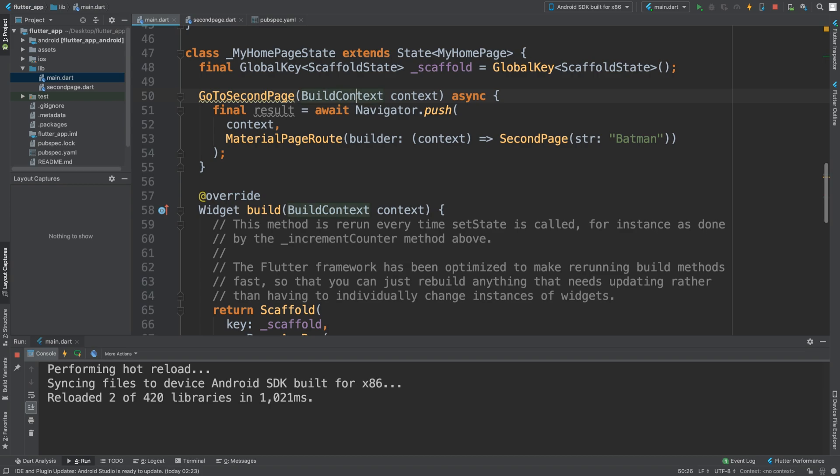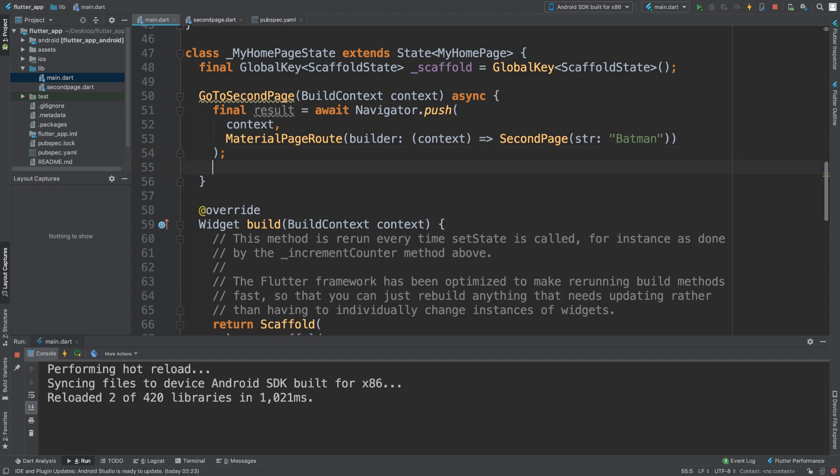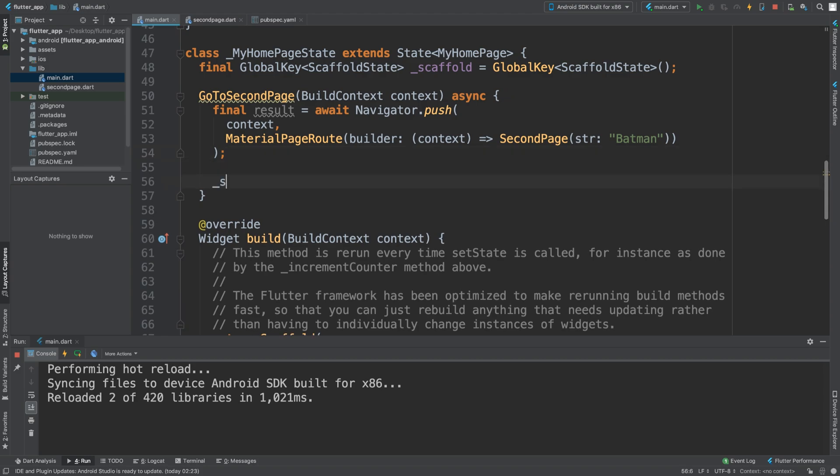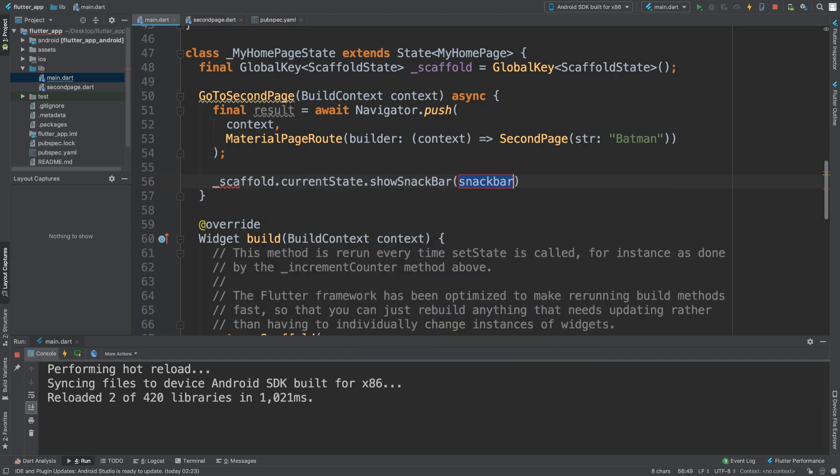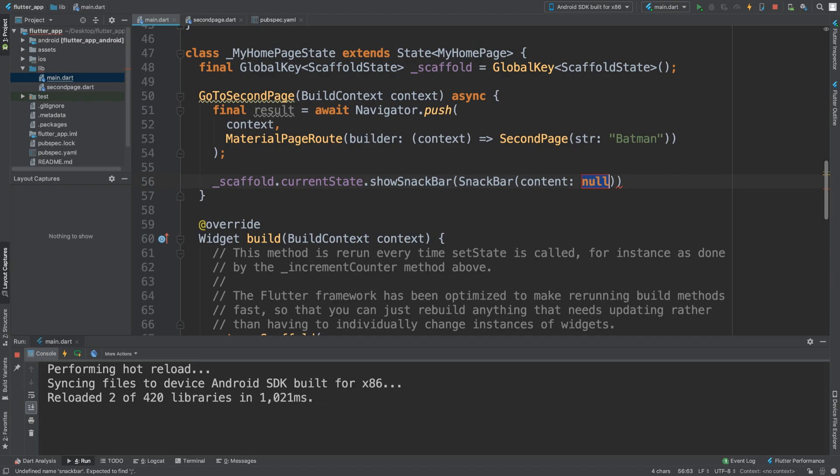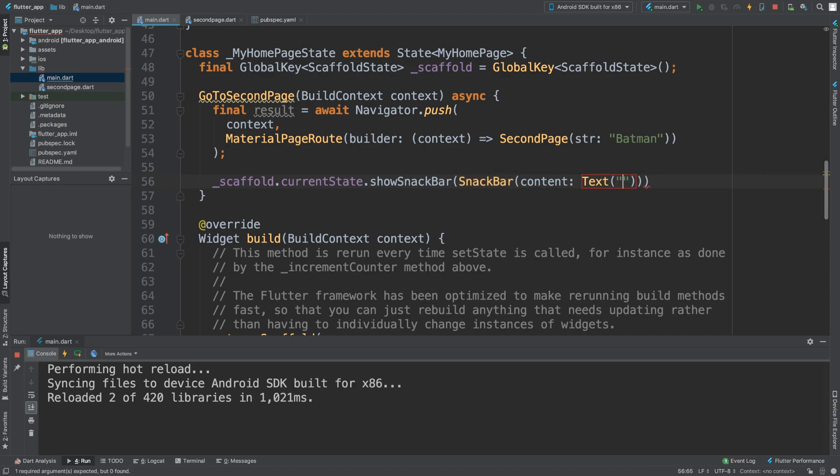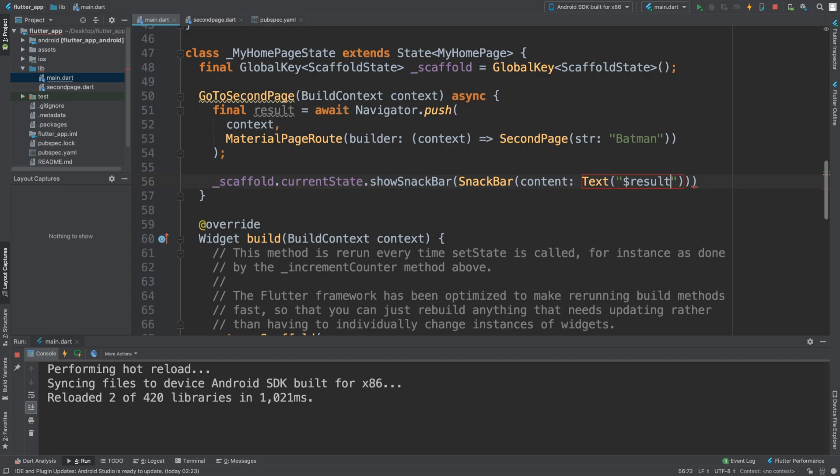Next we are going to say underscore scaffold. This is where we will launch the snack bar. We're going to say underscore scaffold.currentState.showSnackBar. Here is where we basically need to show our snack bar, so we create a new one. In here we need the content, and to actually get this inside we just put quotations then we put dollar result semicolon. That's it.